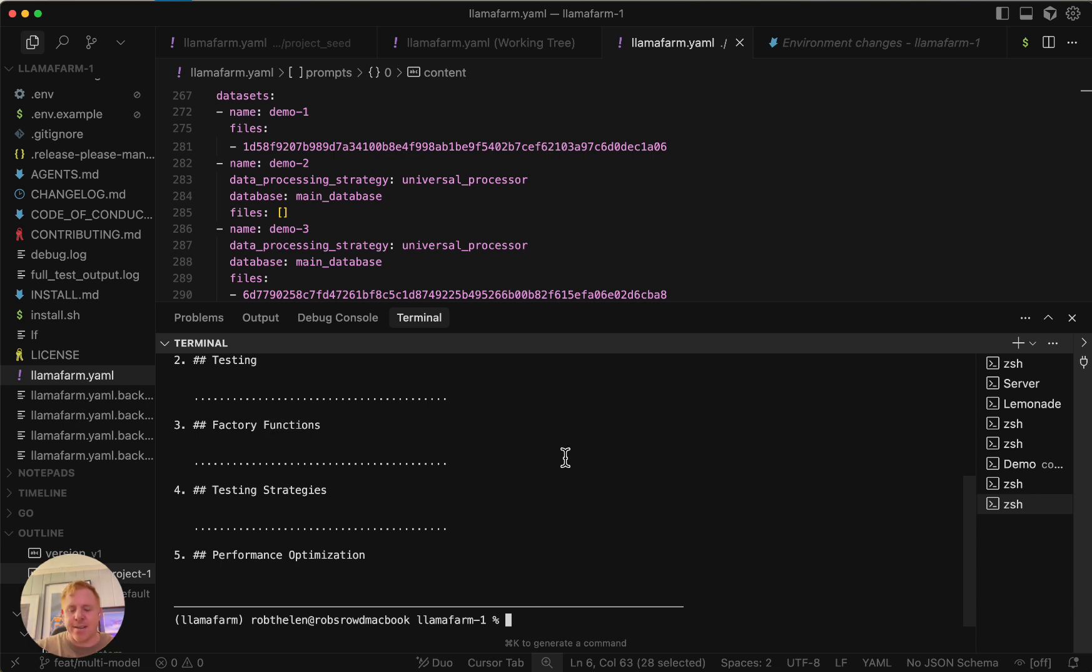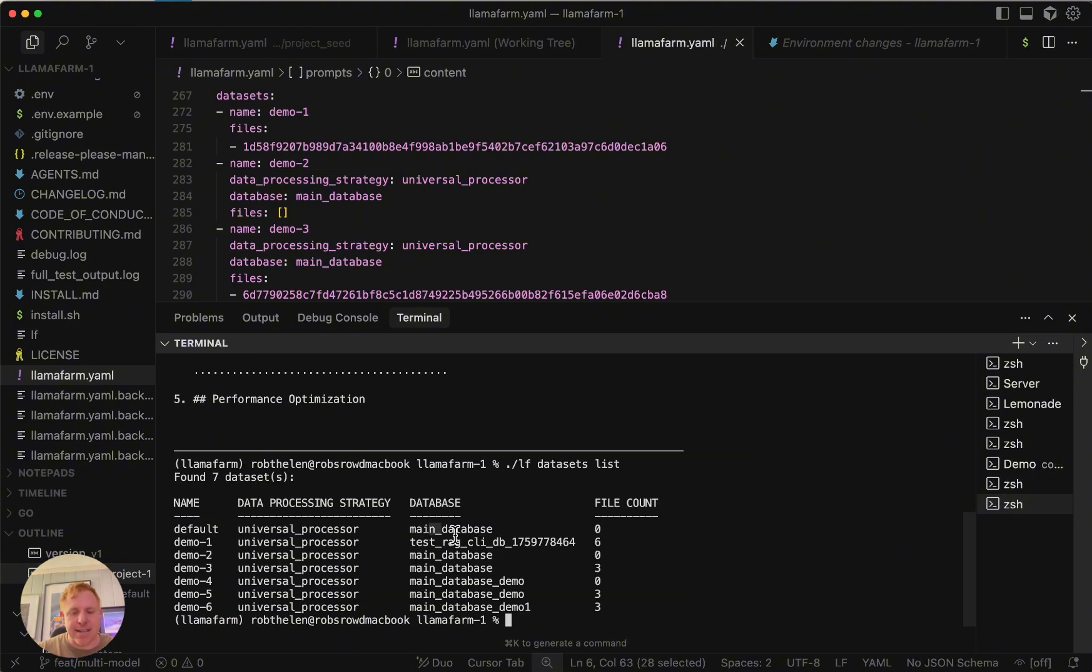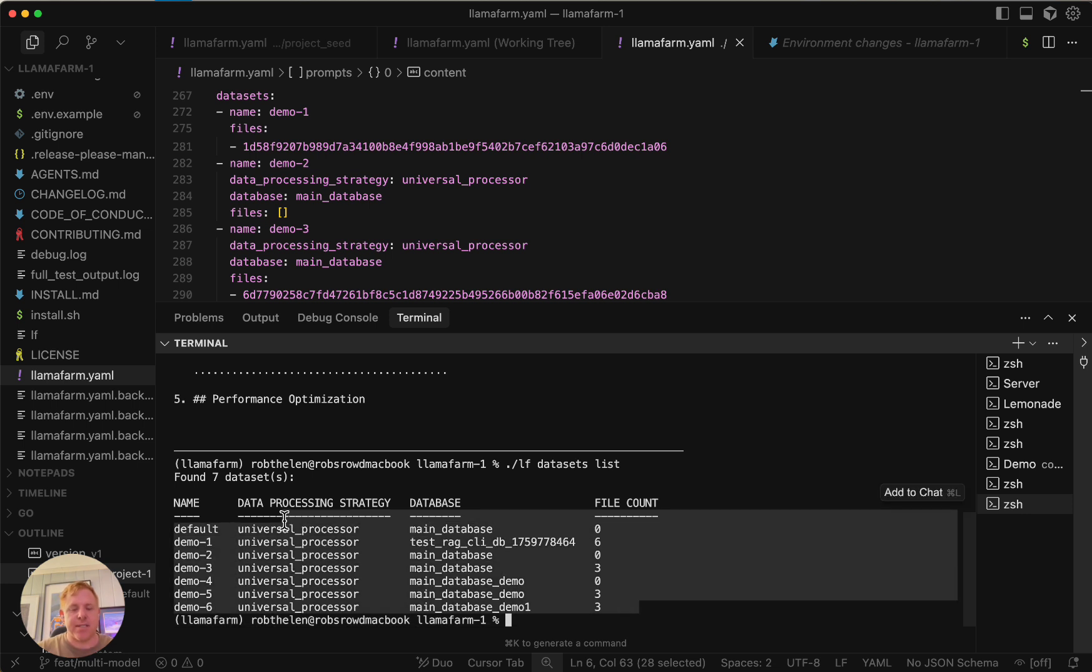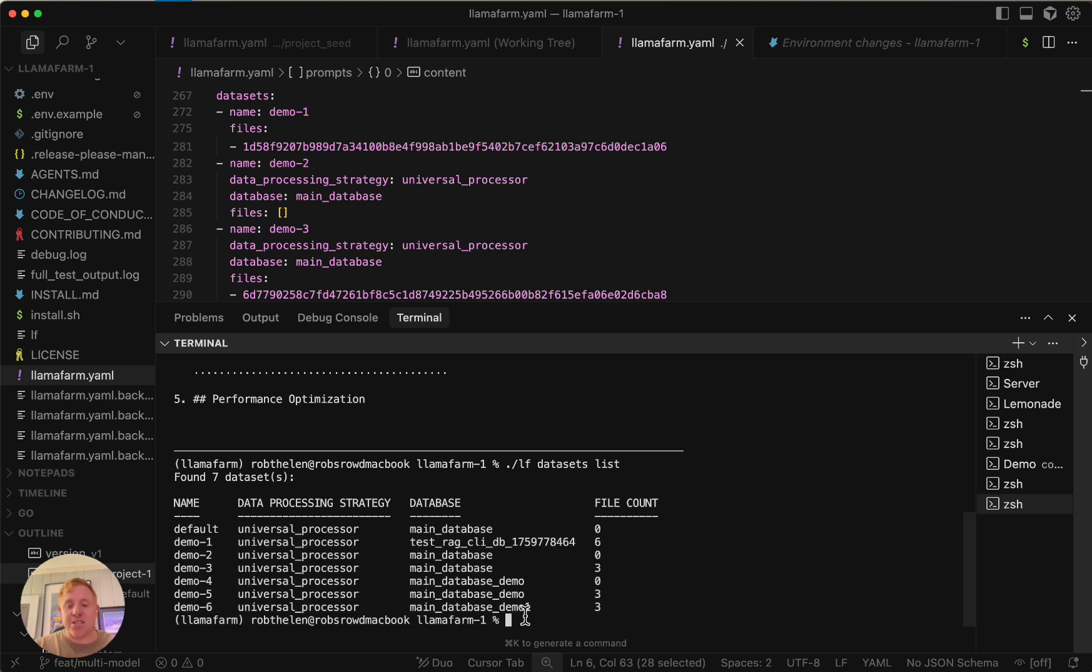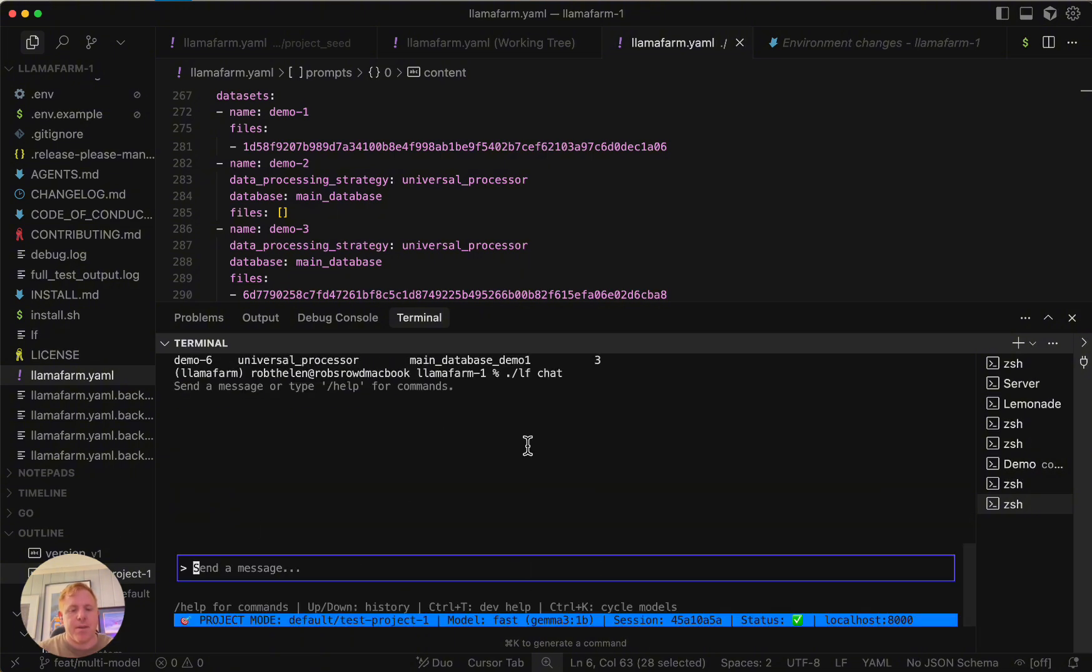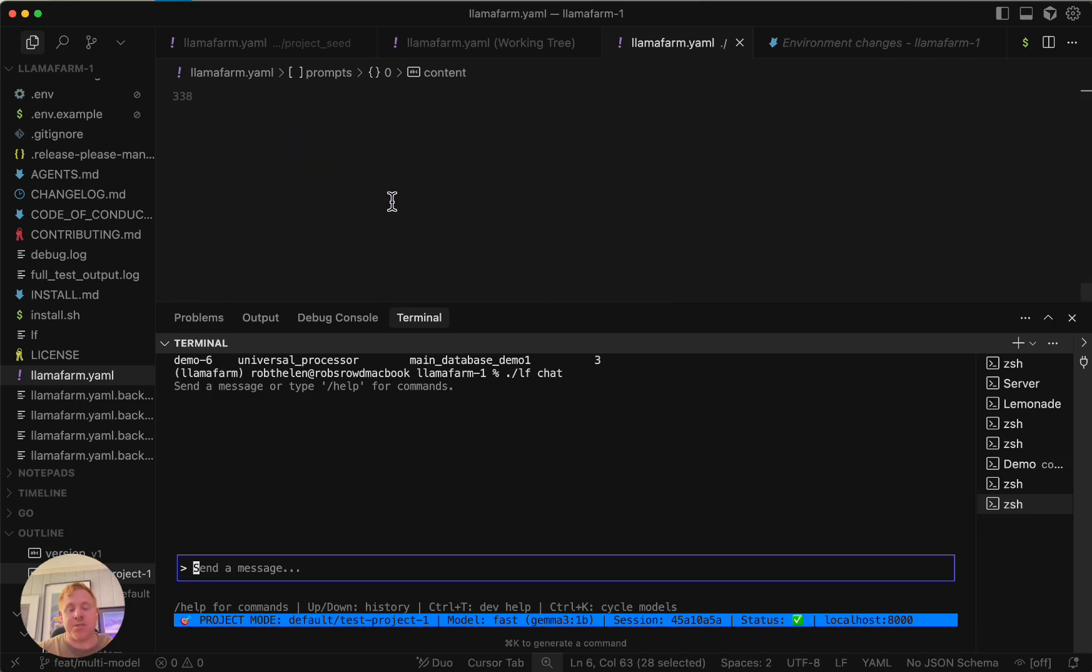And then I can actually see the different datasets I have with the LF dataset list. That shows you all the datasets and how many files are in each of them. And then we can actually chat with all the information. I can do an LF chat. That's going to bring up our chat window, and I can chat with it and any other models I've set up.